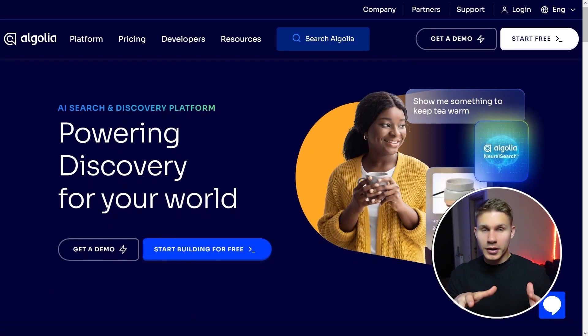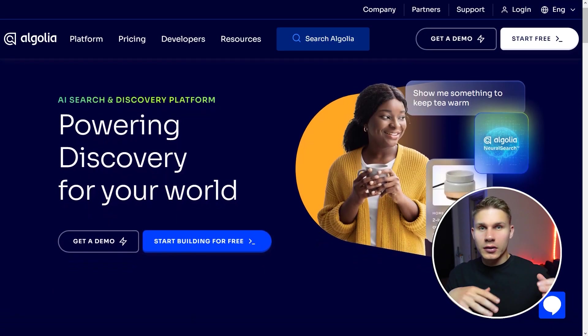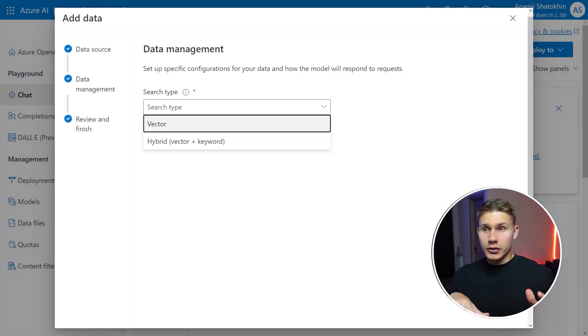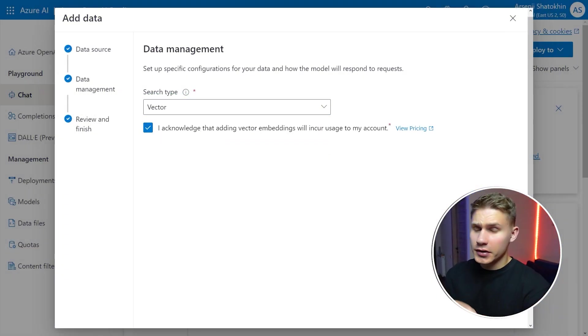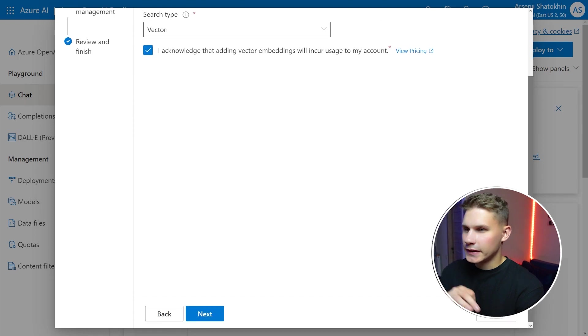But since Pinecone does not support this type of search we had to re-upload our whole index to another platform called Algolia. Still for this demo we can just use the plain vector search and click next.